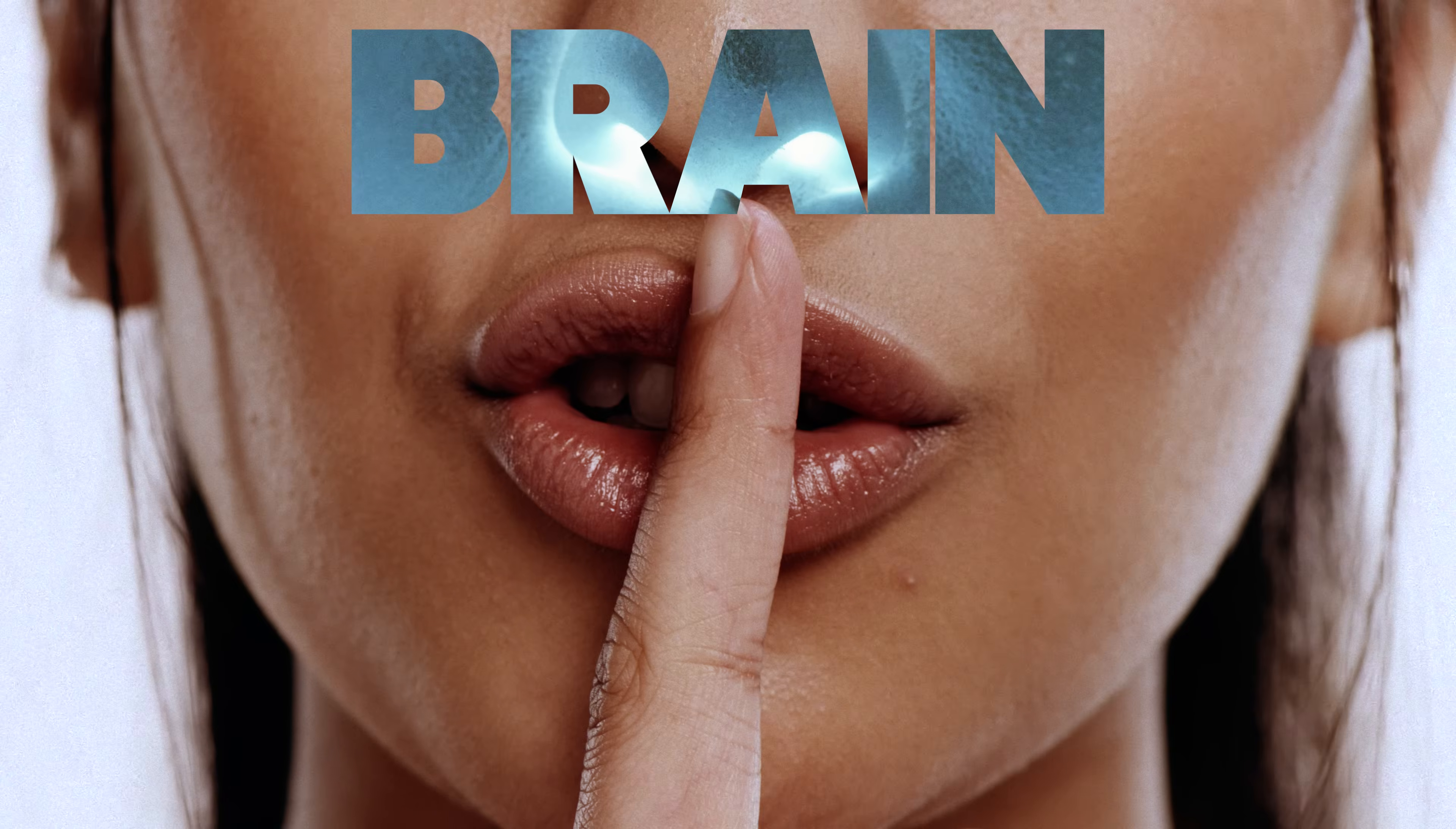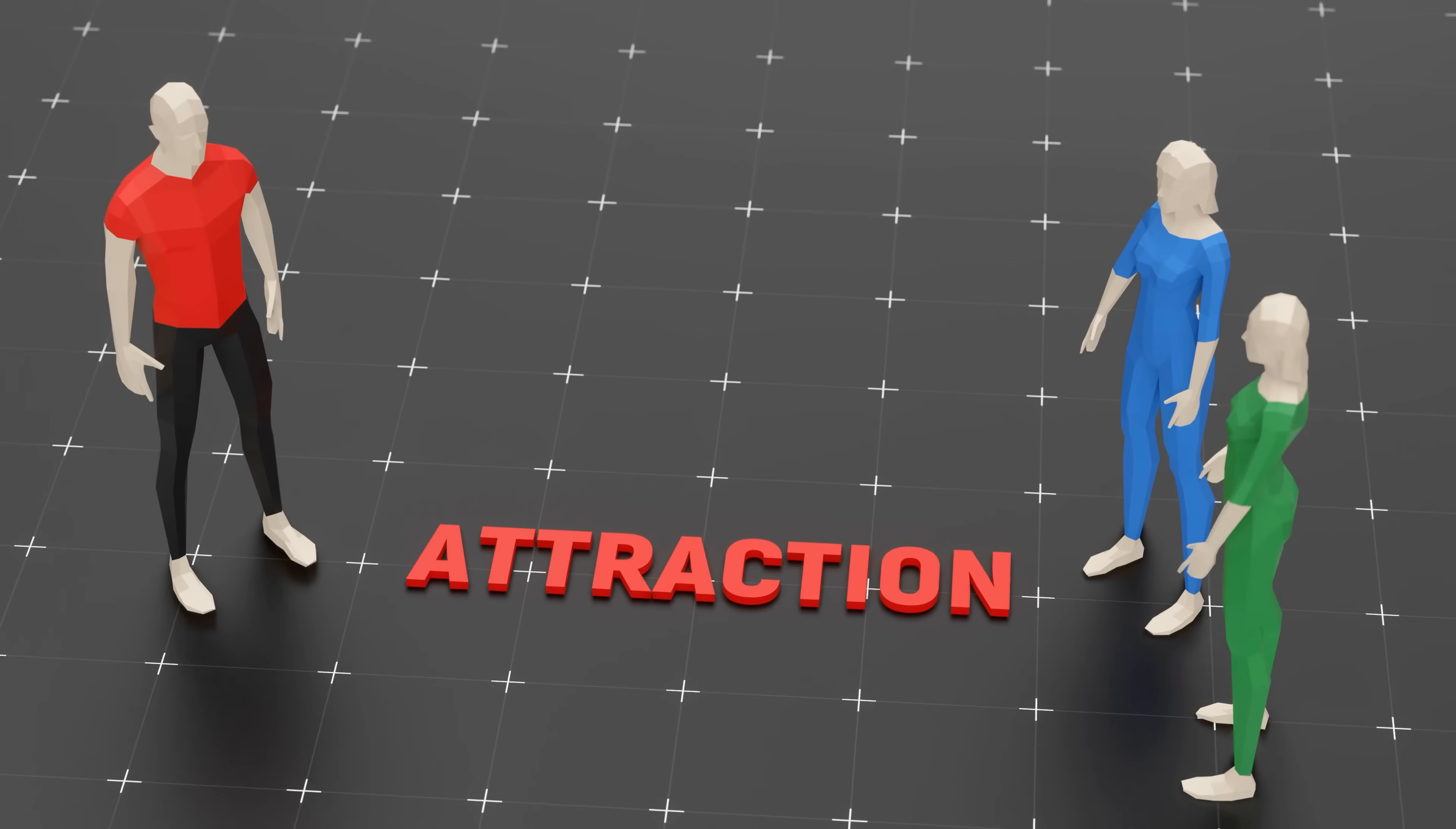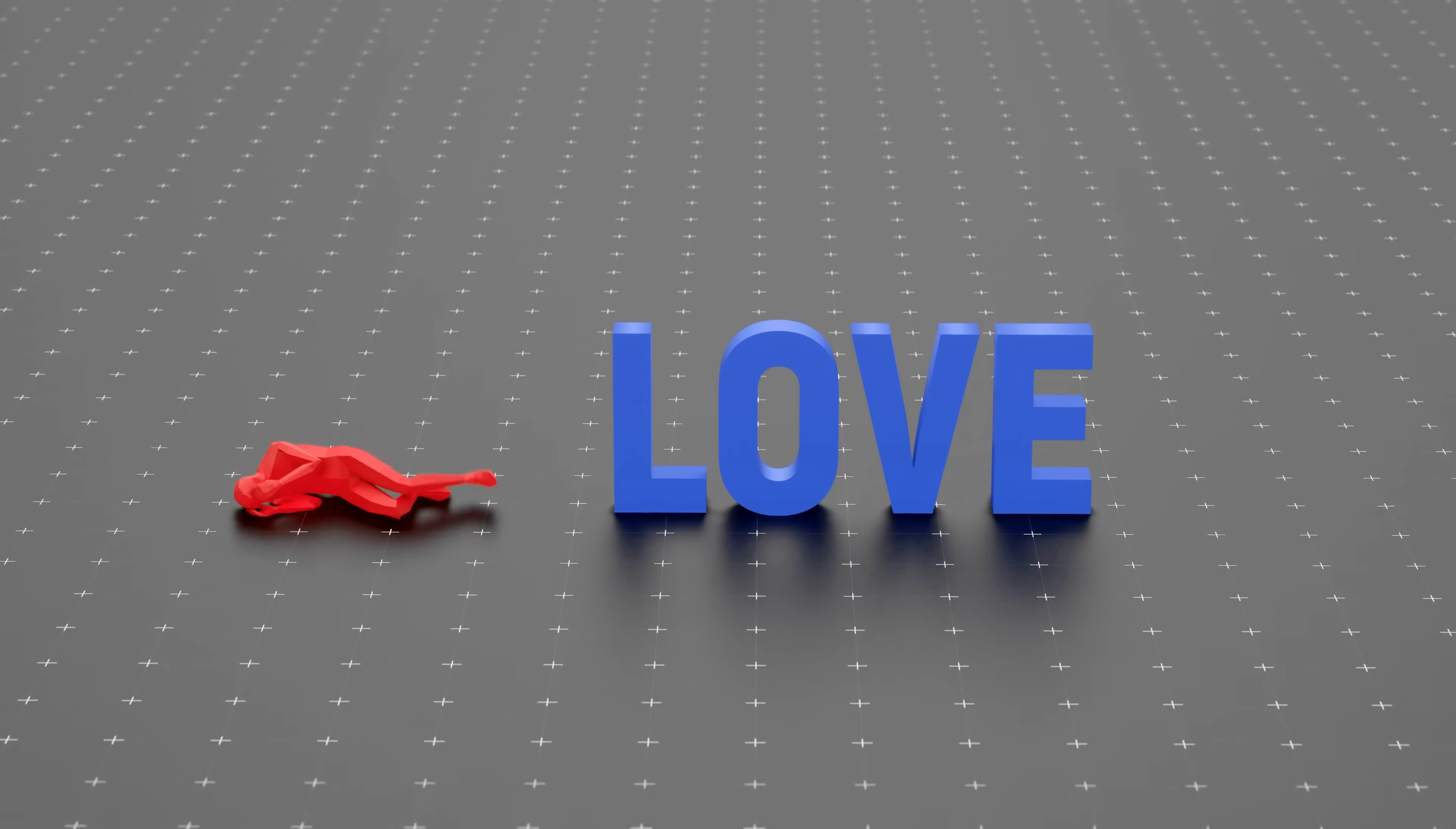You don't choose who you like, your brain already did it for you. In this video, we'll uncover the surprising signs behind attraction and how your brain makes decisions without your input. Ready to find out who's really pulling the strings? Let's dive in.